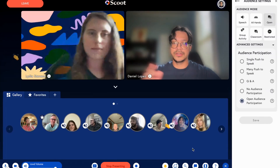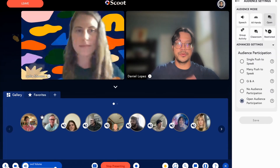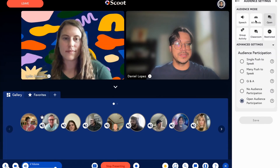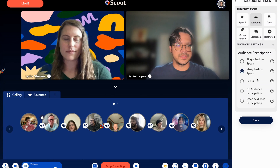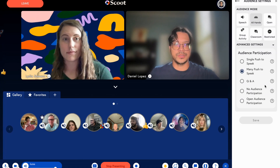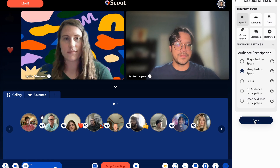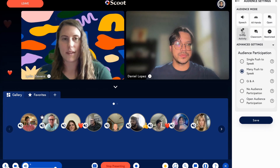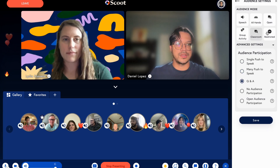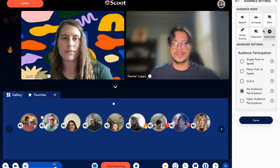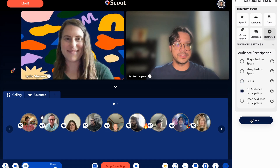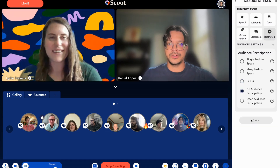Easily switch between audio modes to control how you engage and interact with your audience. There are six available modes, ranging from a restricted mode where users cannot interact with a presentation at all, to push to speak, Q&A, and open modes which allow further degrees of interactivity.